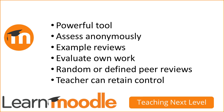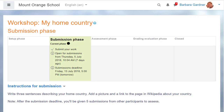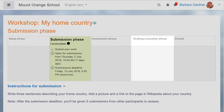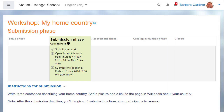The teacher can retain overall control. In this workshop activity taken from the Learn Moodle Basics MOOC, participants must submit information about their home region and then evaluate the submissions of other participants according to set criteria. The workshop has four different phases and then it is closed. Let's explore these one at a time from the teacher and student point of view.